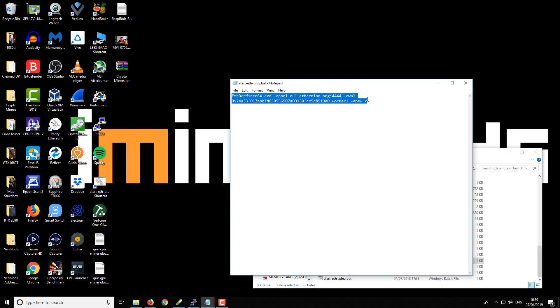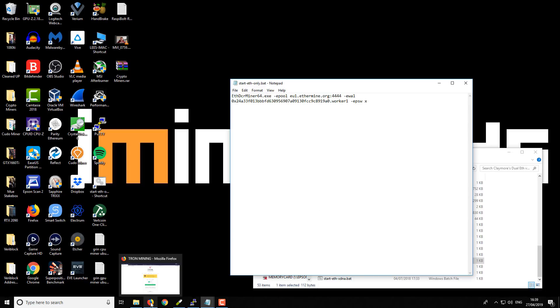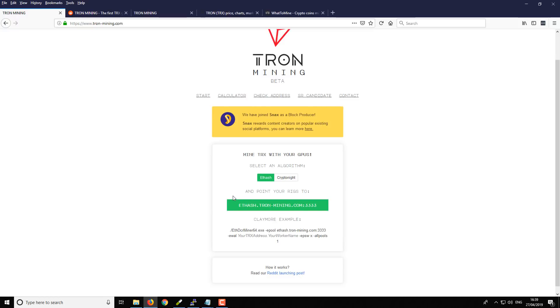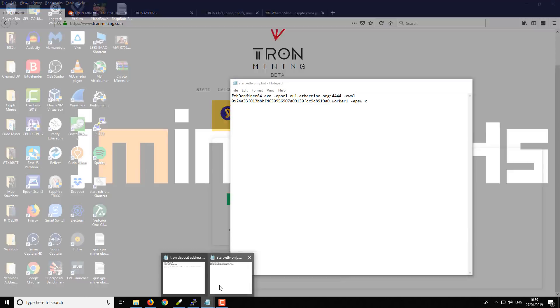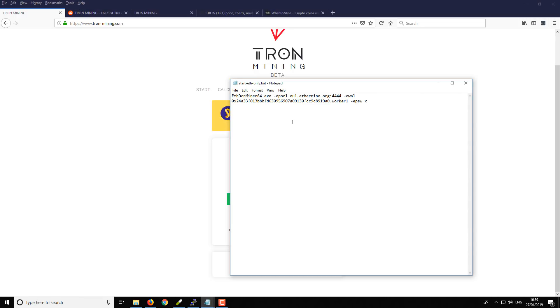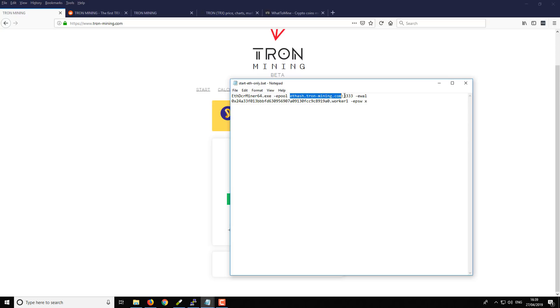So the first thing that we need is we're going to be obviously mining the Ethereum Ethash algorithm, and then we're going to be using this pool address. So if you go back, we're just going to swap out the e4mine address or the pool address for the Tron mining address. So you can see we just pasted that in there, although I included in the port address.